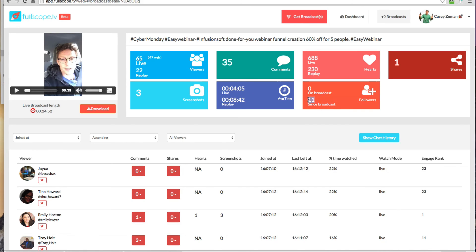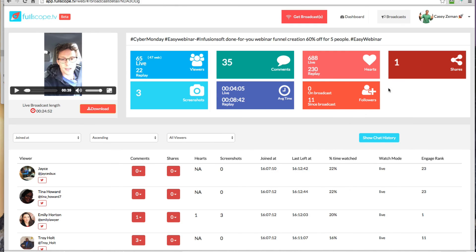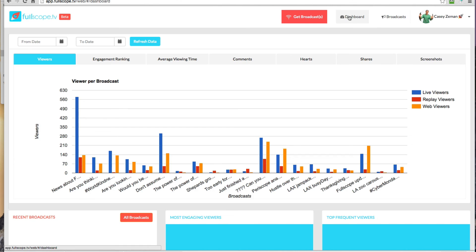As I said, the broadcast followers that are added since the broadcast, how many people watched the replay or rather their hearts on the replay, hearts on the live, comments, who watched live versus replay and shares. So all of this is what you get with fullscope.tv.